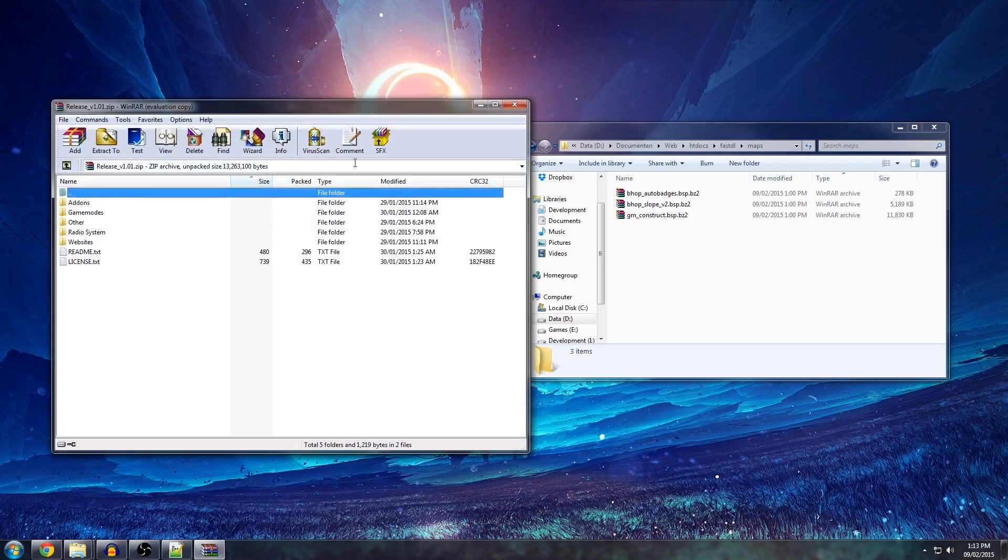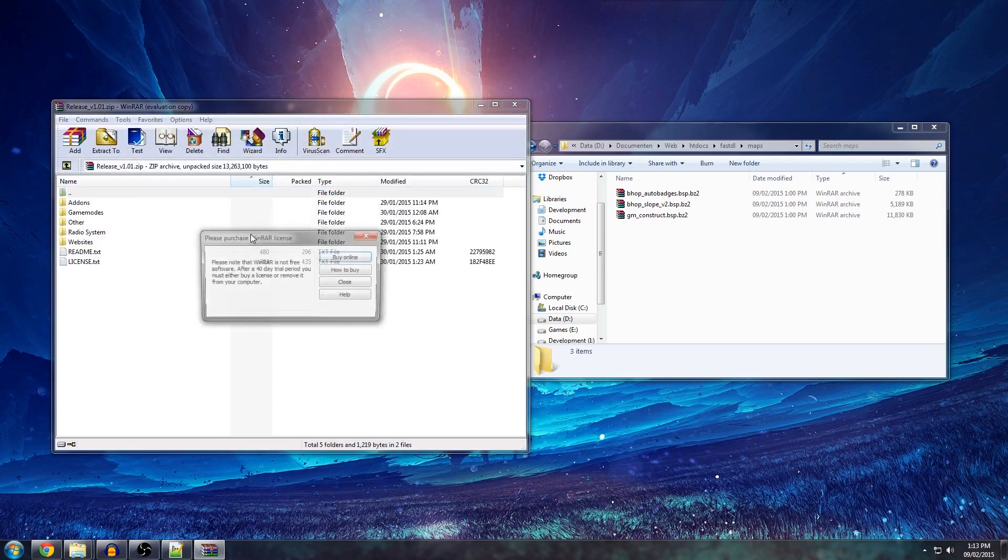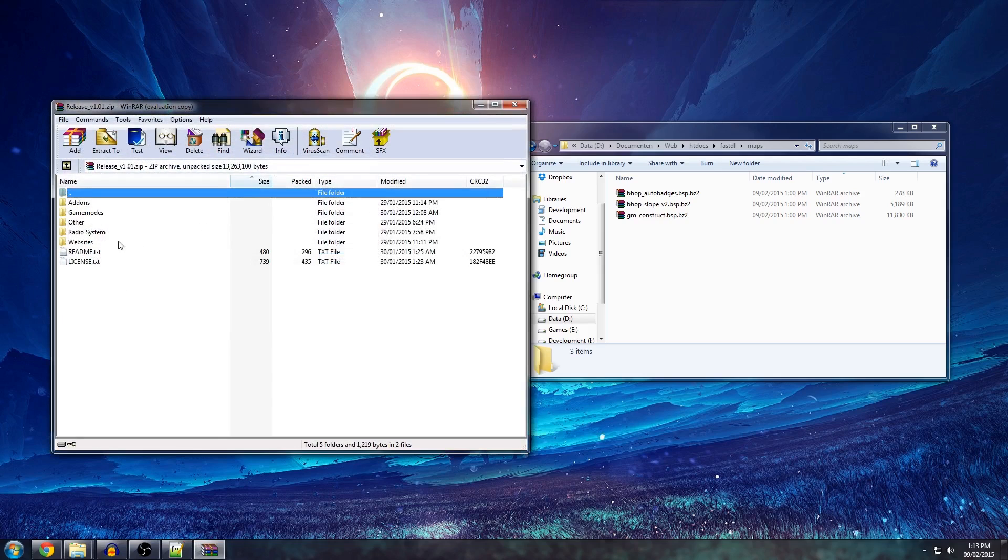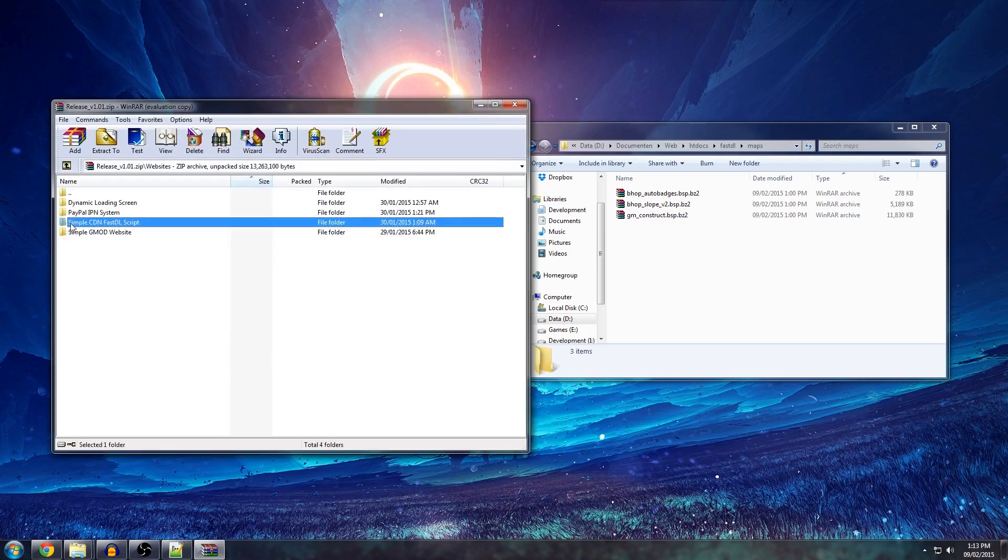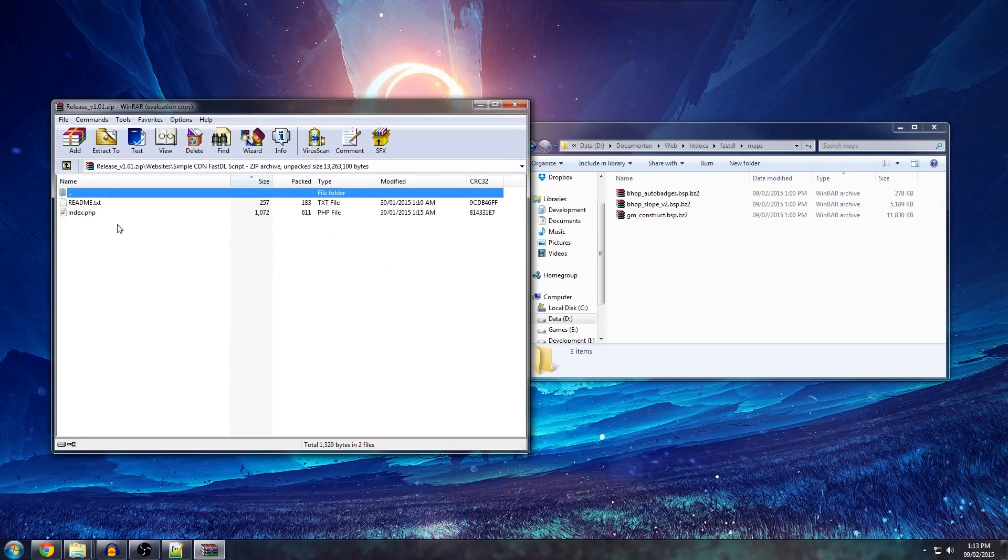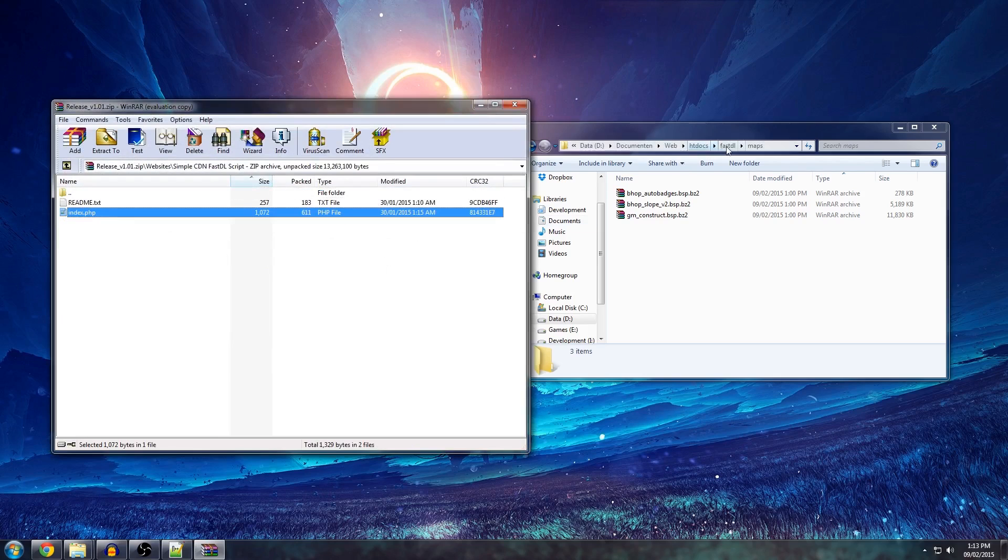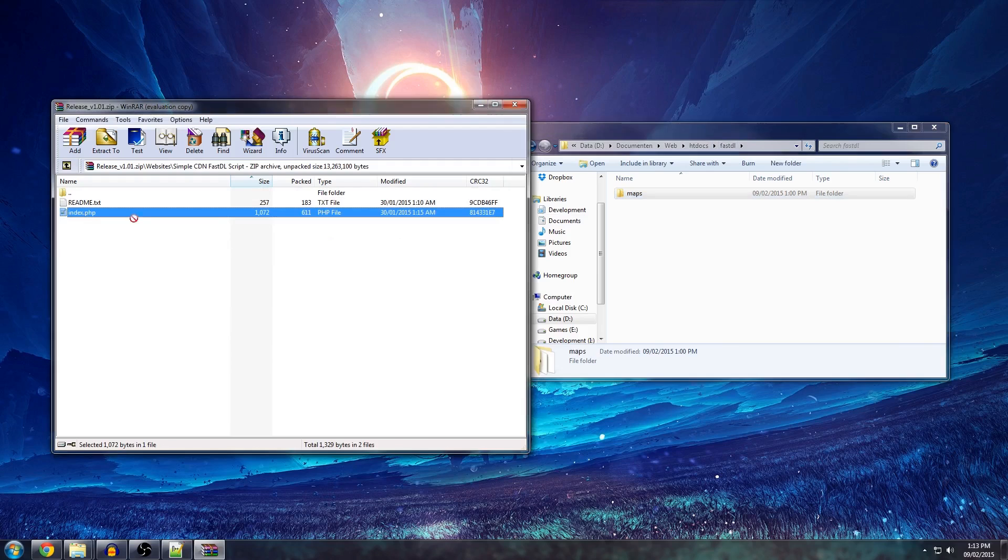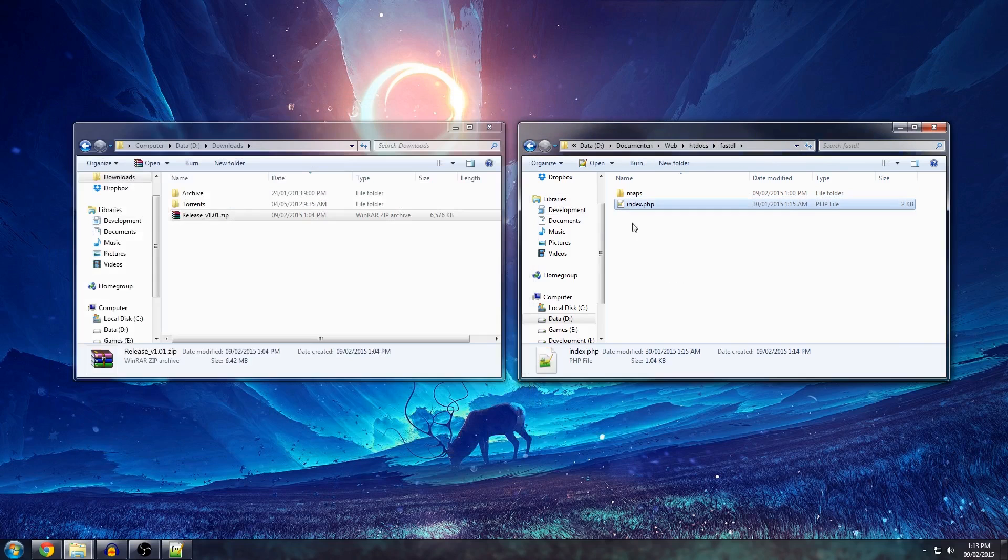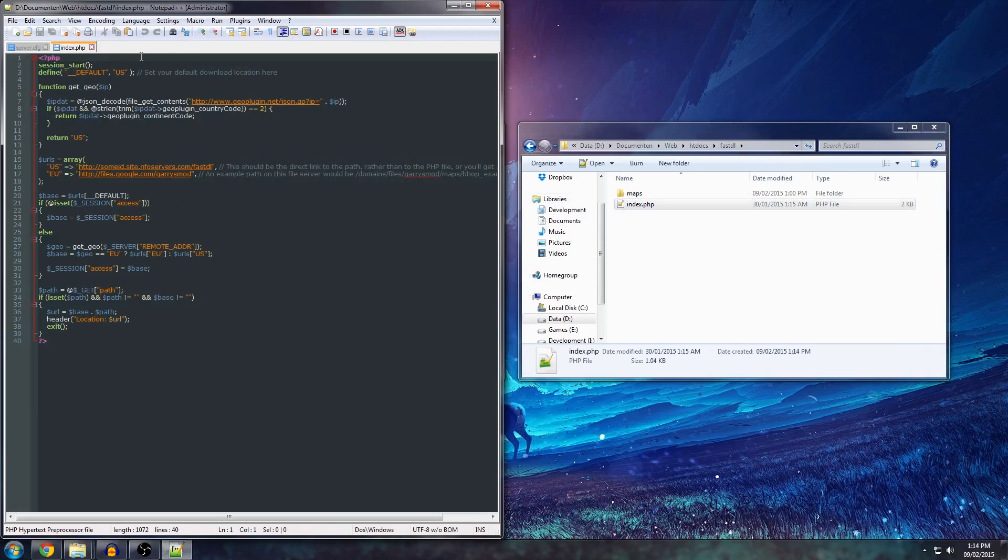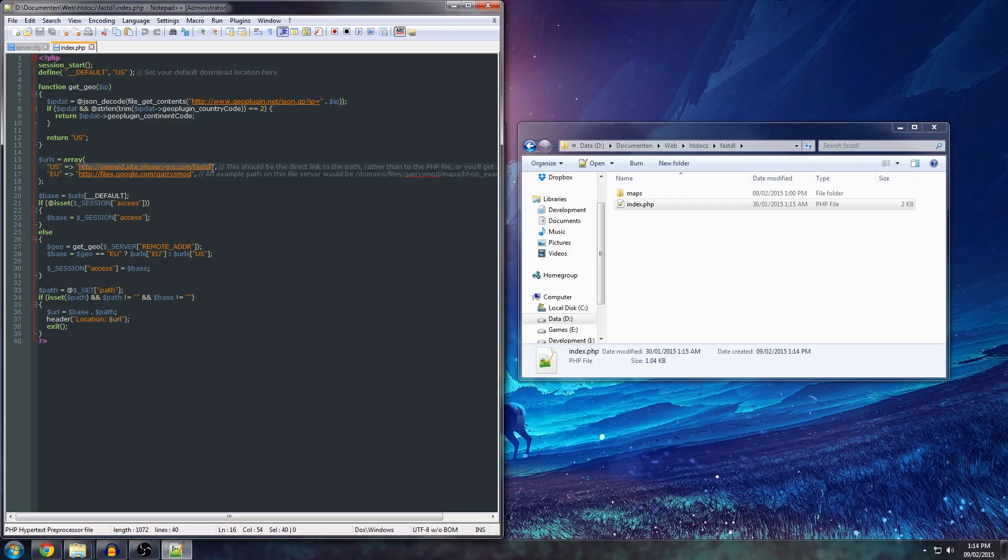You can open the zip file and navigate to your websites. Then, simple CDN FastDL script. It's really nothing more than just one PHP file. You can extract it to your FastDL folder and open it up. There's a few things that you have to change. Really, all you have to do is change the US and the EU path to your host, as well as the default download URL.